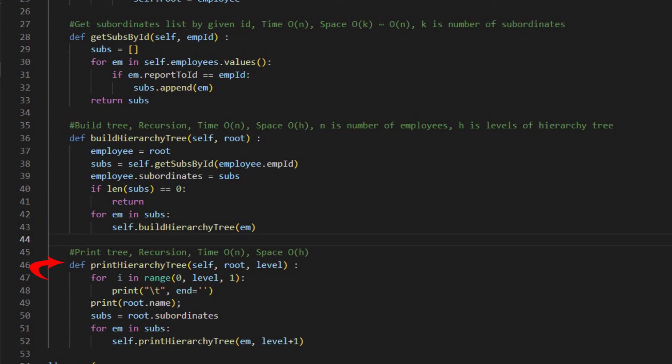The final function is print hierarchy tree. It has two arguments, local root and level. Calling from the main function, the arguments are root and level zero.